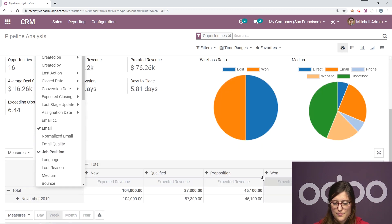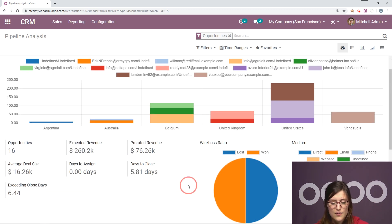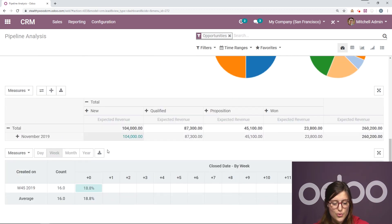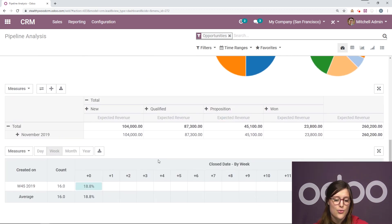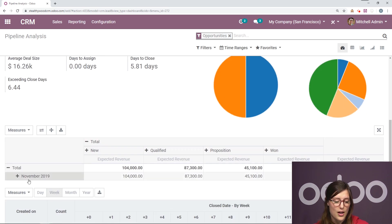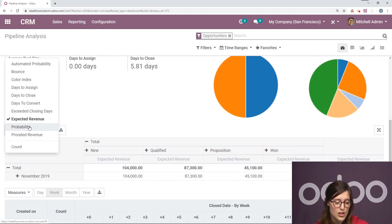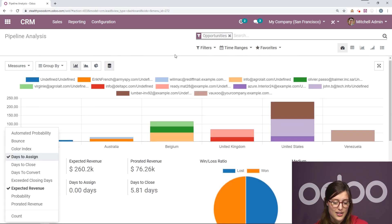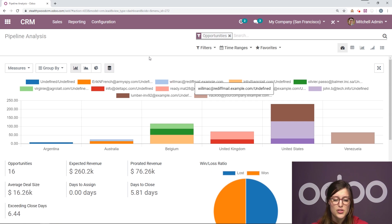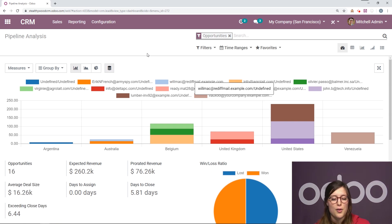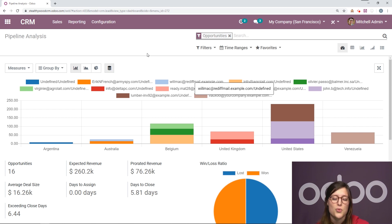So let's go ahead and say email, job position, and I have all of this information. And of course we can do this for different graphs as well. So I can also change the measures right here. So it's just a really great way to keep track of what's going on with your sales or with your sales team.